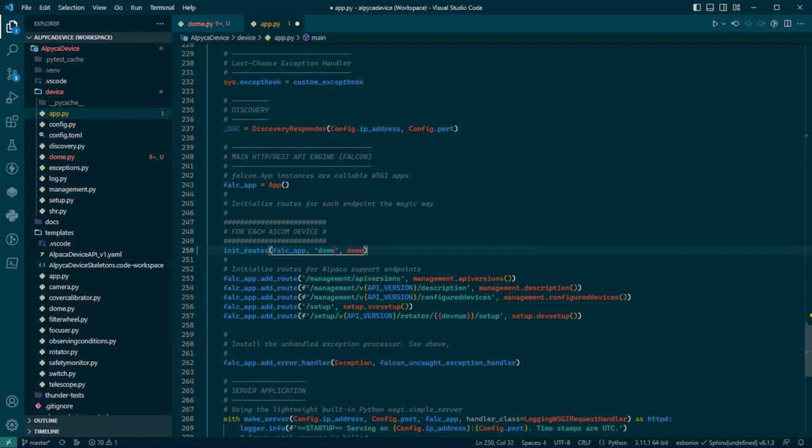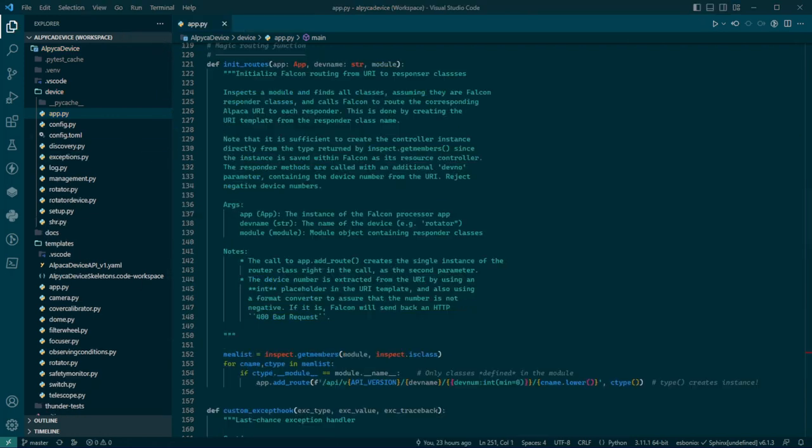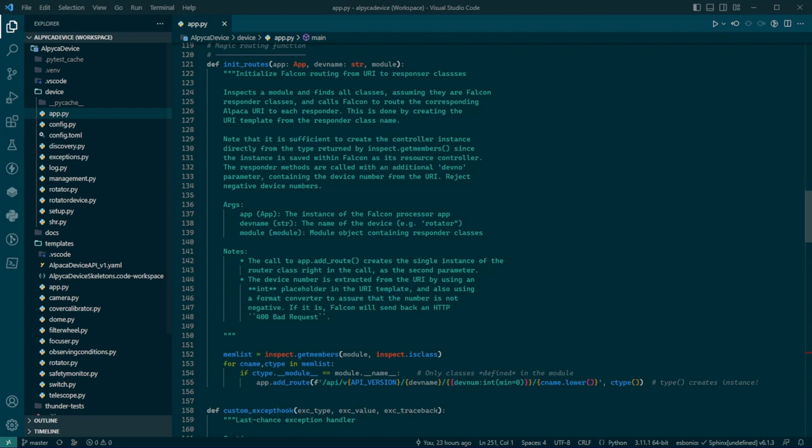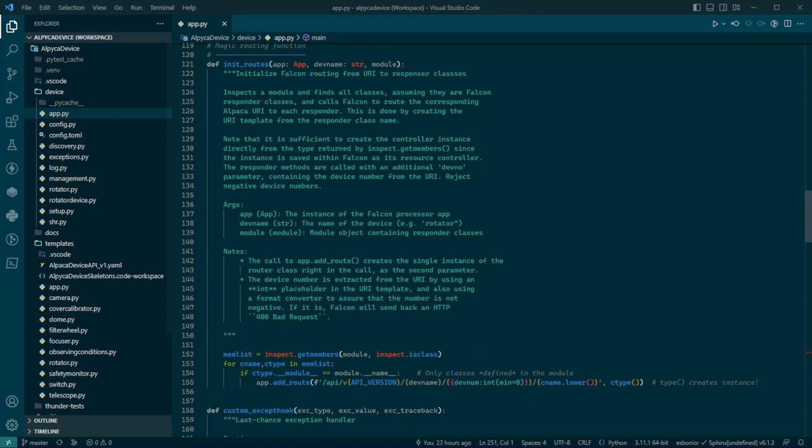I should mention that this init routes function that's in app.py is kind of a magic deal. It was fun to write. What it does is it inspects the module and looks for every class in there. And the classes are the responders for each API endpoint. So you have a class for each member of the interface, which is the endpoint and the responder, the Falcon responder.